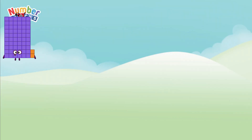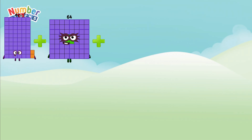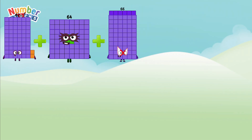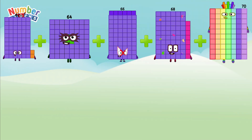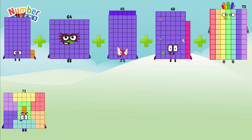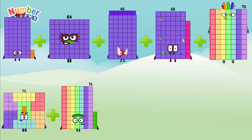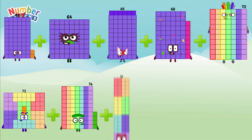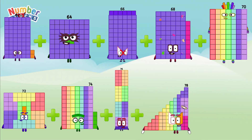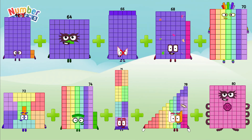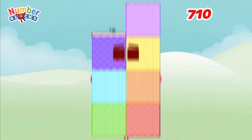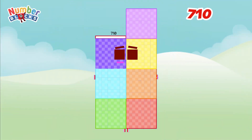62 plus 64 plus 66 plus 68 plus 70 plus 72 plus 74 plus 76 plus 78 plus 80 is equals to 710.